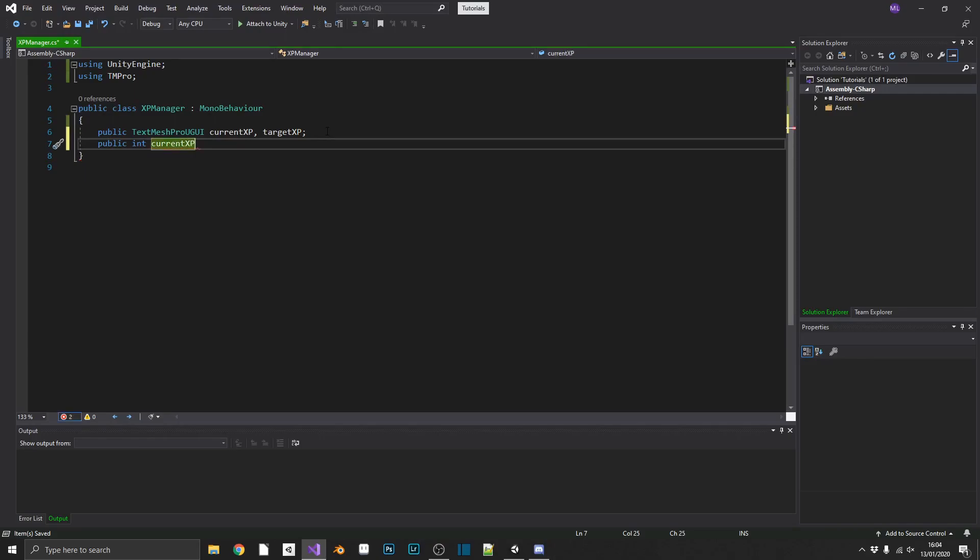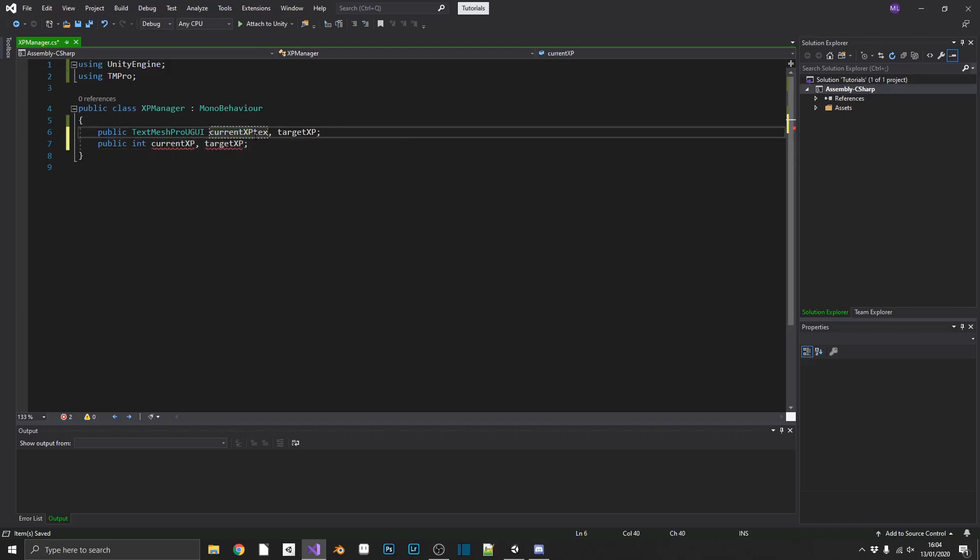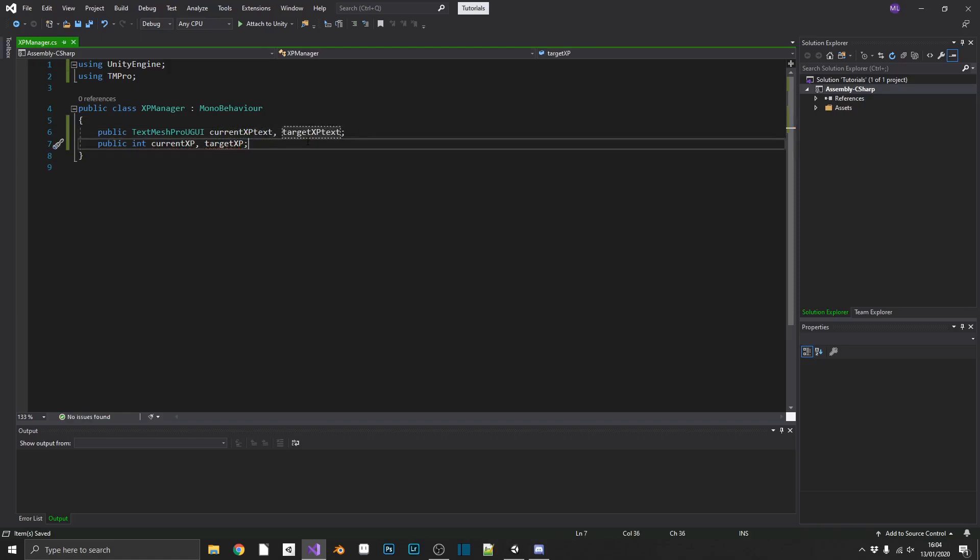So we'll just rename these ones to, we'll have these ones as current and target XP, and we'll just add text, text to these ones so we don't get confused.